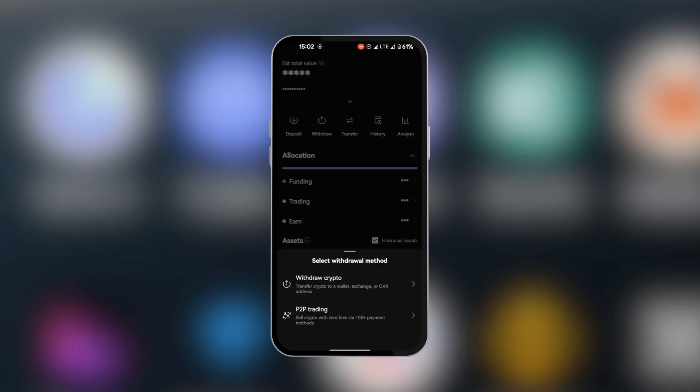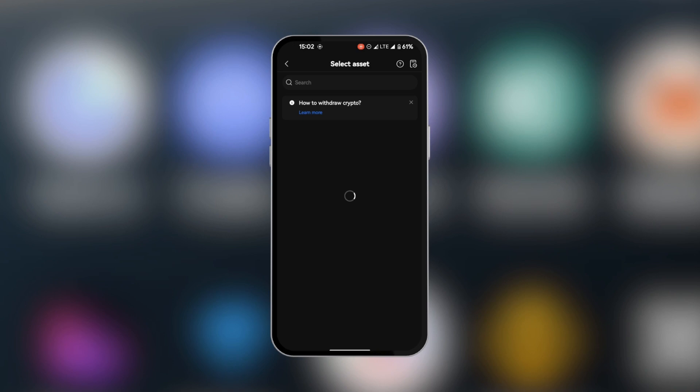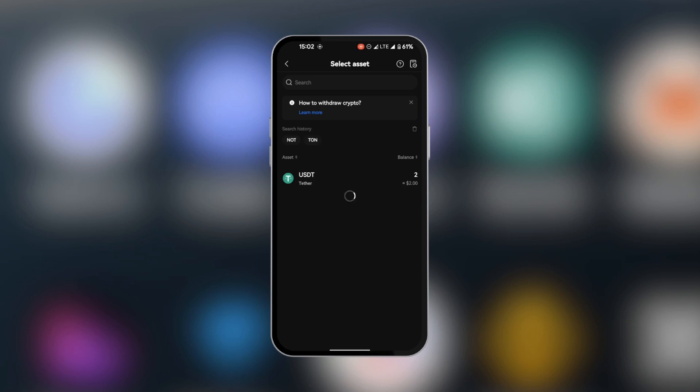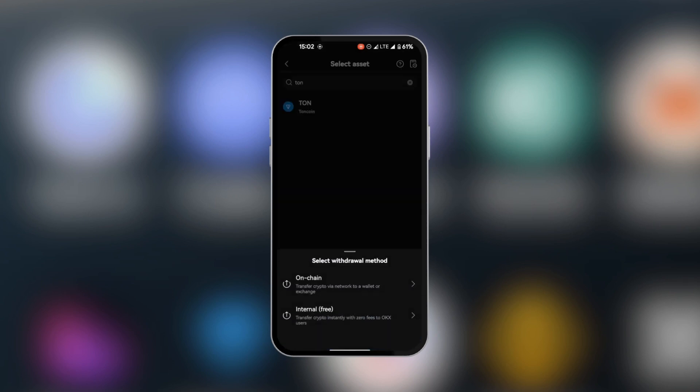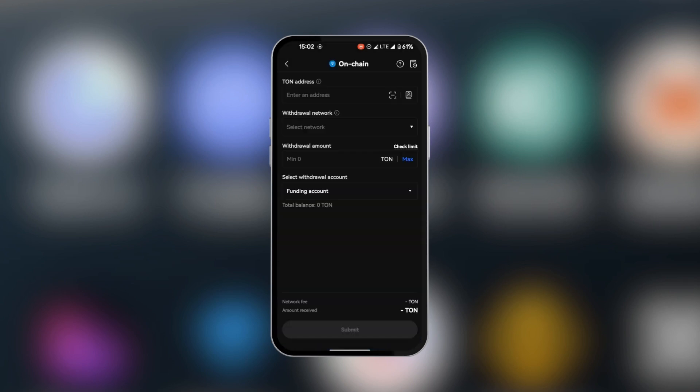From the two options, you're going to select withdraw crypto. You're going to select the asset you'd like to send. And we're going to search here for TON. As you can see, TON coin. So we're going to tap on it, select on chain.